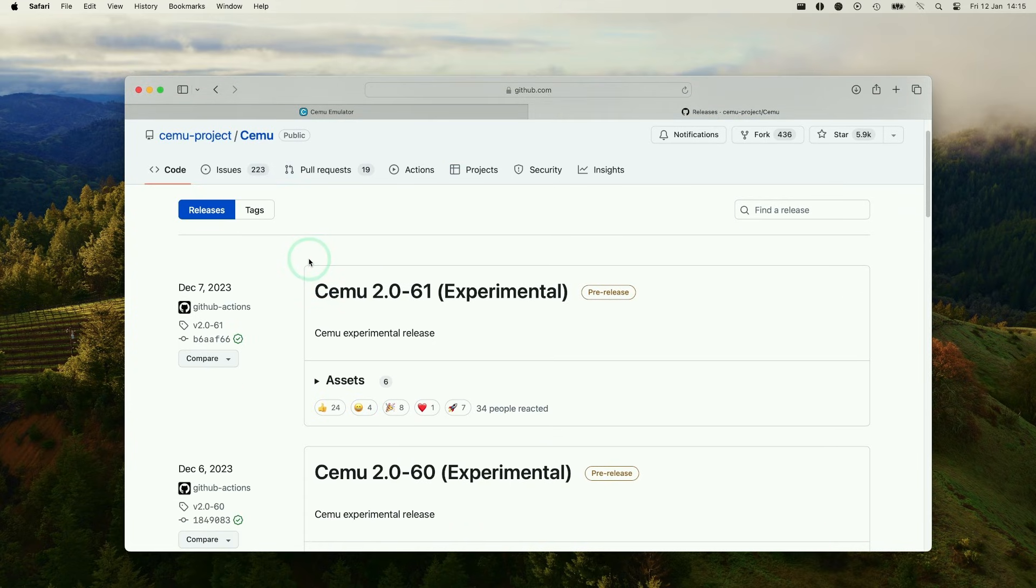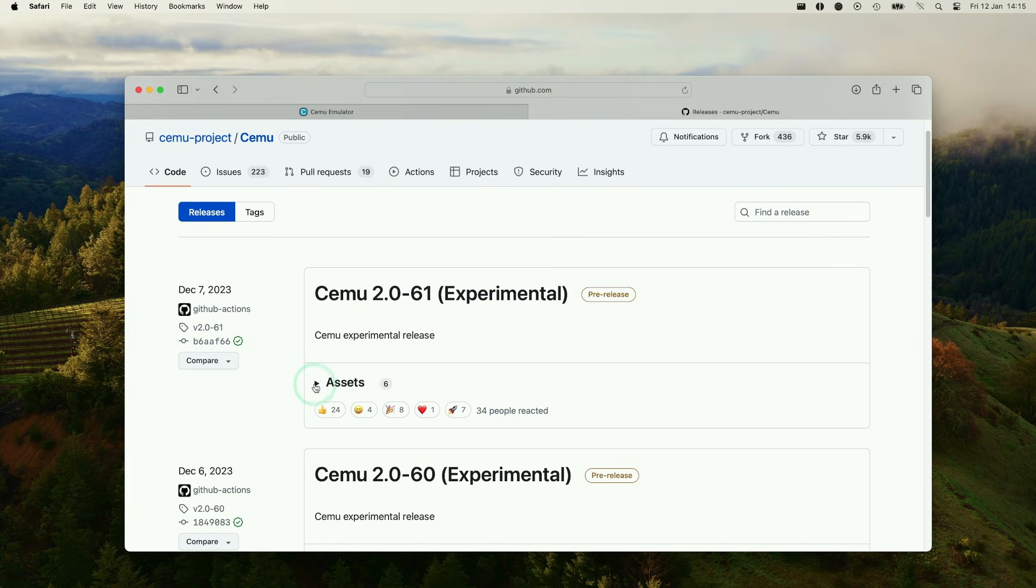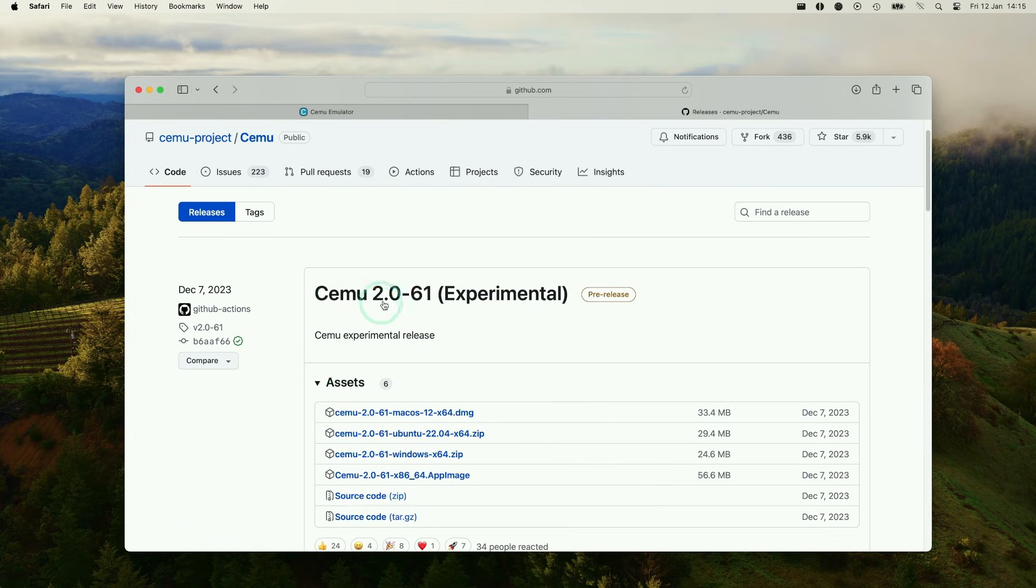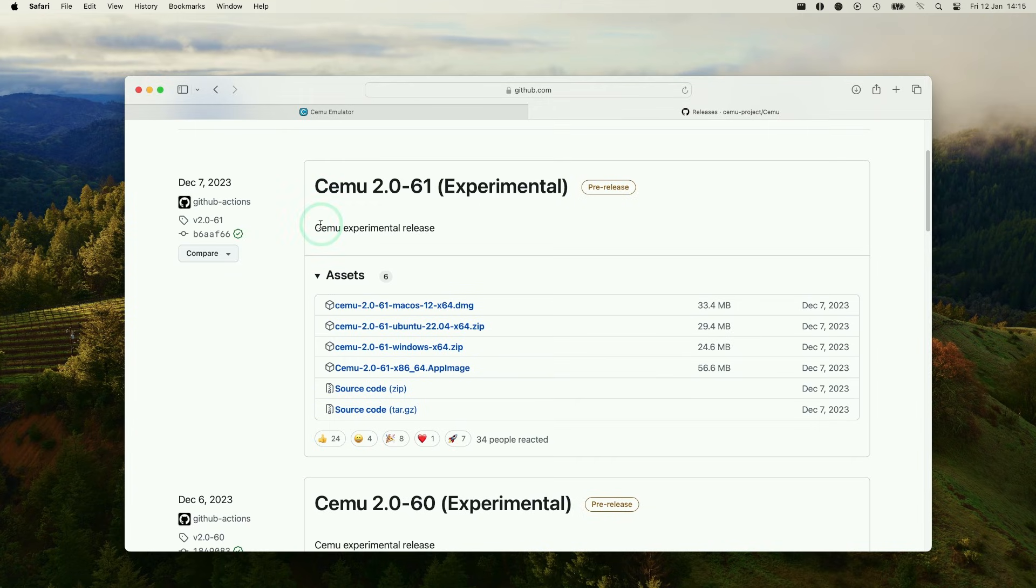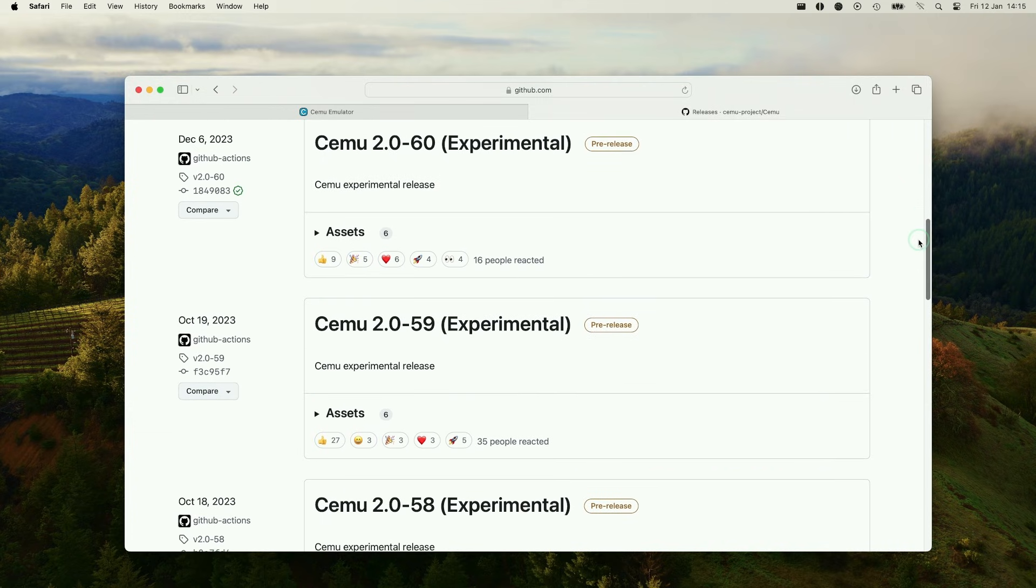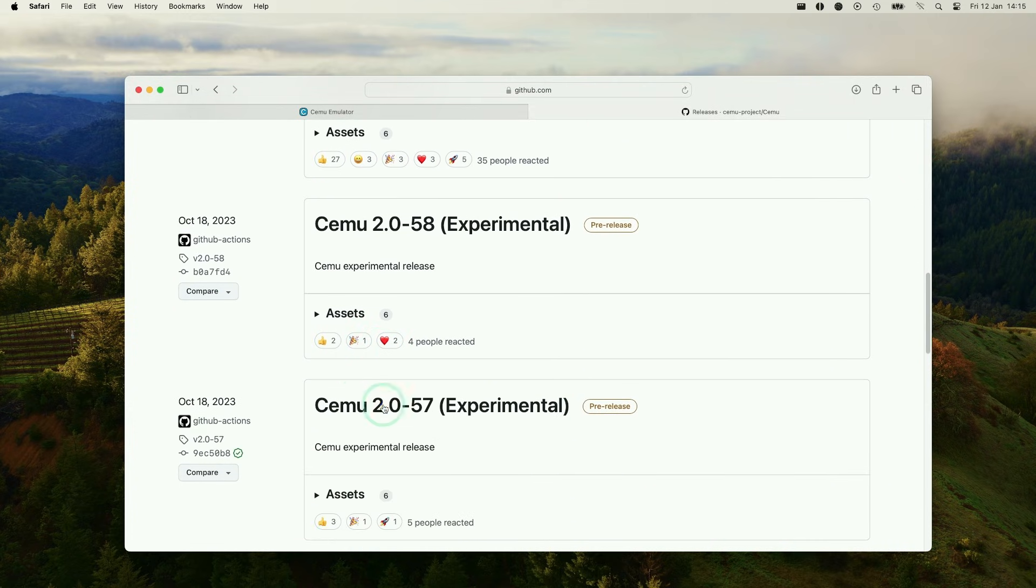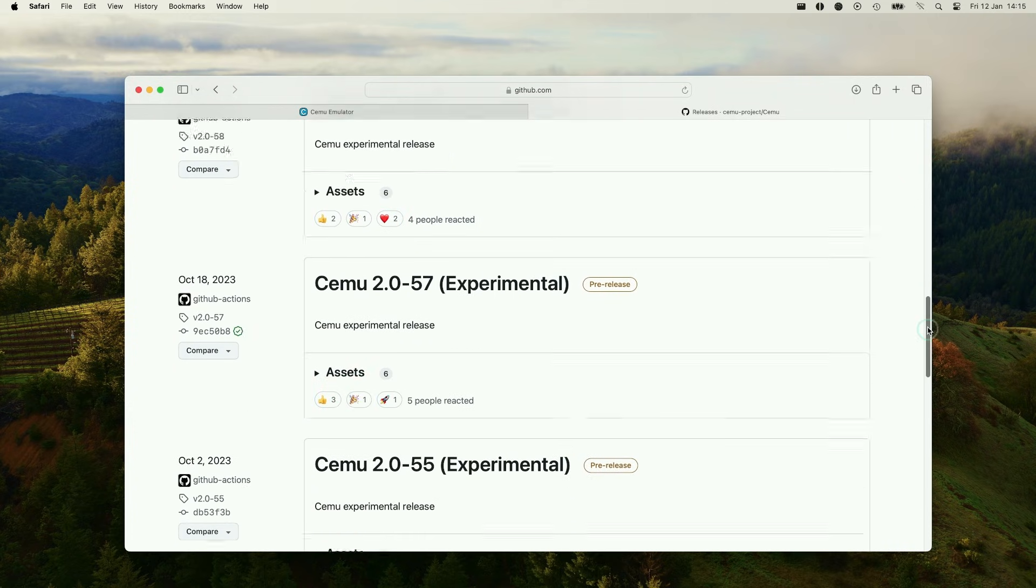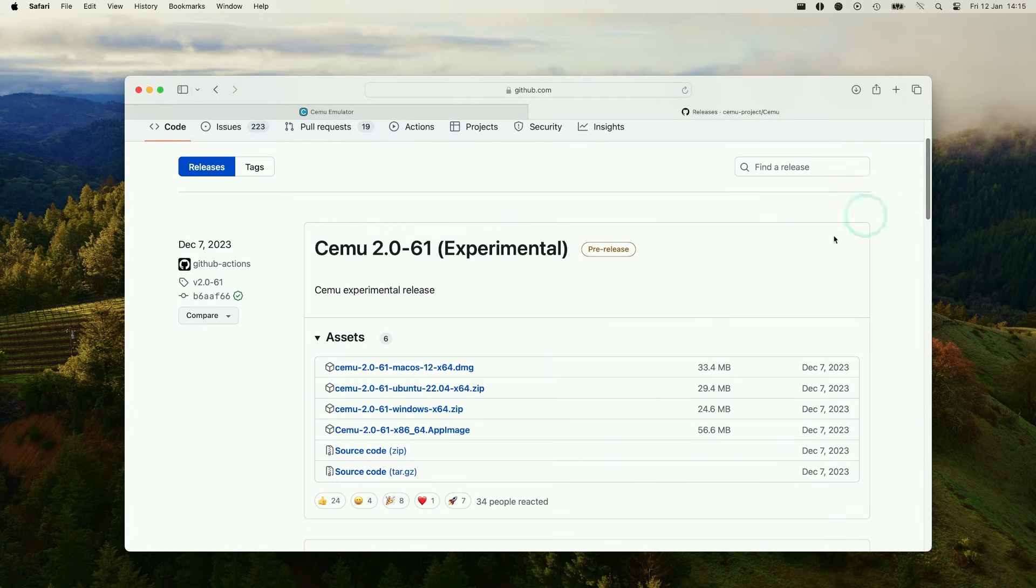Basically whenever the main branch of Cemu gets updated, then the GitHub action will automatically generate a version of Cemu, which is the latest version. The thing about experimental versions is that they might not be bug tested as much as mainline branches, and you might experience bugs or regressions. But what you can do is you can use previous versions of Cemu as well, which you can download here as well. However, we're going to be sticking with the latest version here.